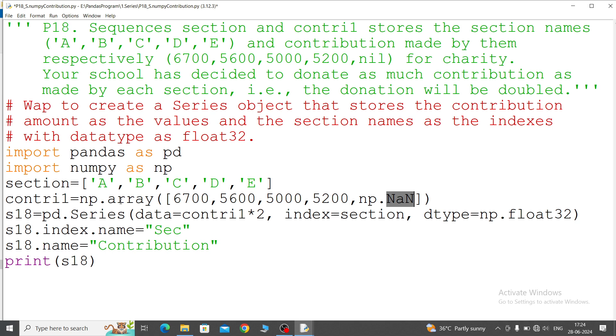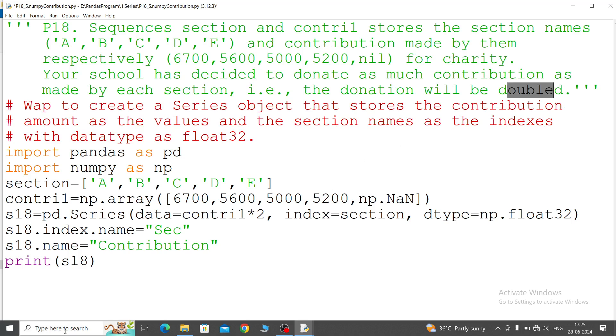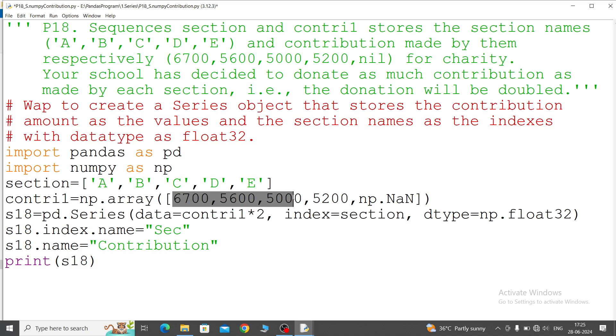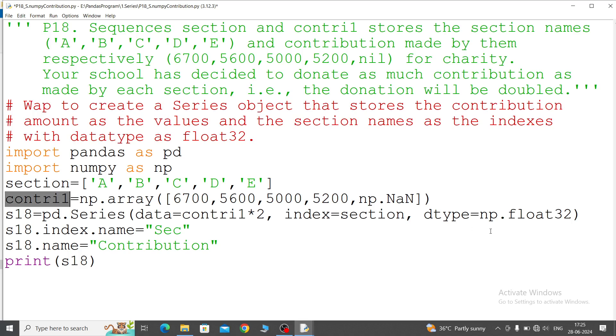Now this data will convert to the series. So question number 18, s18 equal to pd.Series, data equal to - because contribution should be double - so data equal to contrib1 into 2. Contrib1, this is because these values, whereas these values we are storing in the contrib1, so that is why contrib1 variable into 2 for just a double.